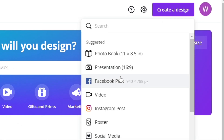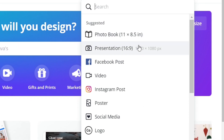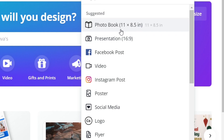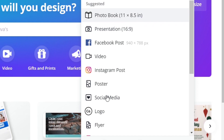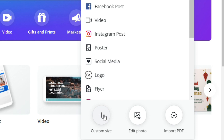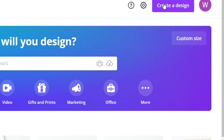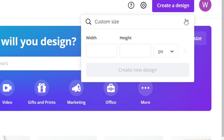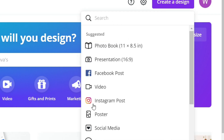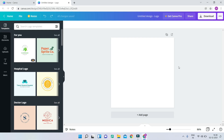You'll be able to see different options for choosing the dimensions of your video or image. I'm going to go with the logo option, but if you want a custom dimension you can enter your own width and height. I'll use the default logo, which is 500 by 500 pixels. Now you can see the project is created.